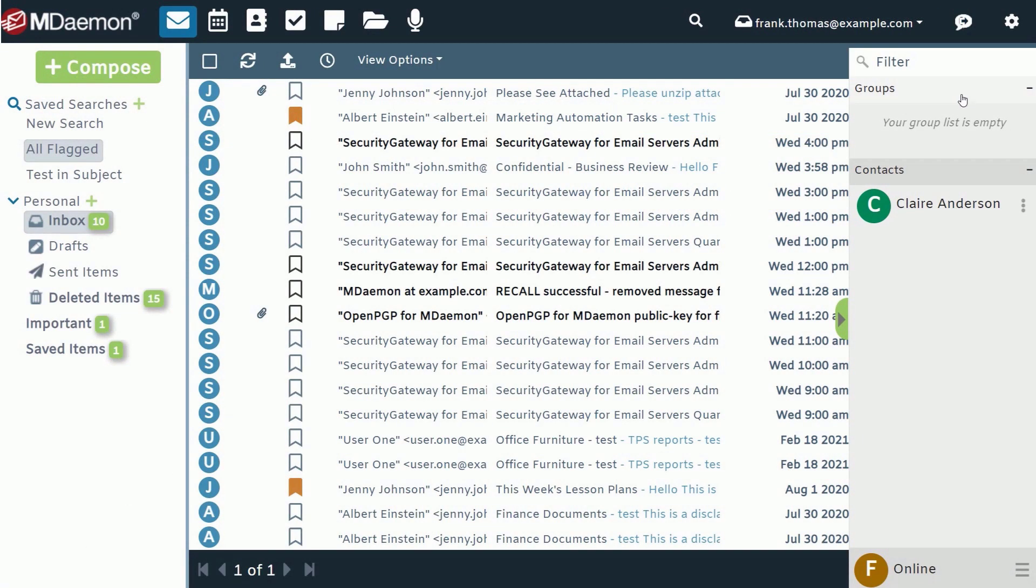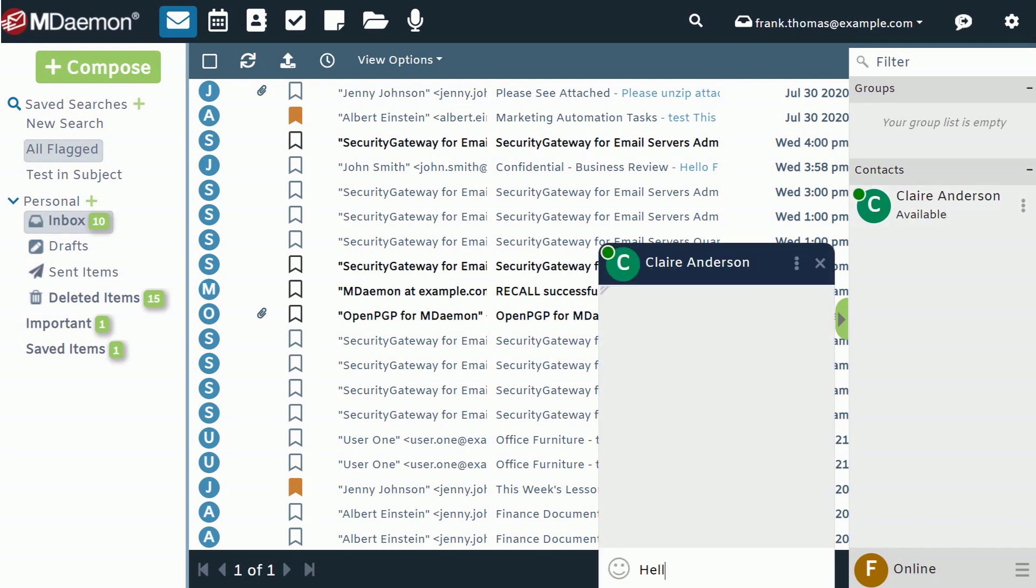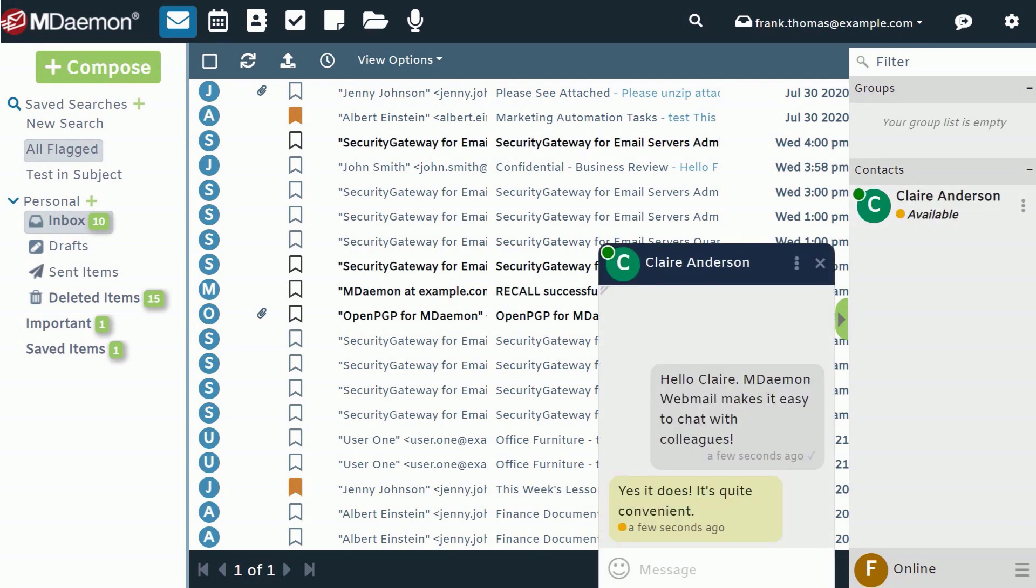And with the integrated chat bar, users can securely message each other without having to leave their inbox.